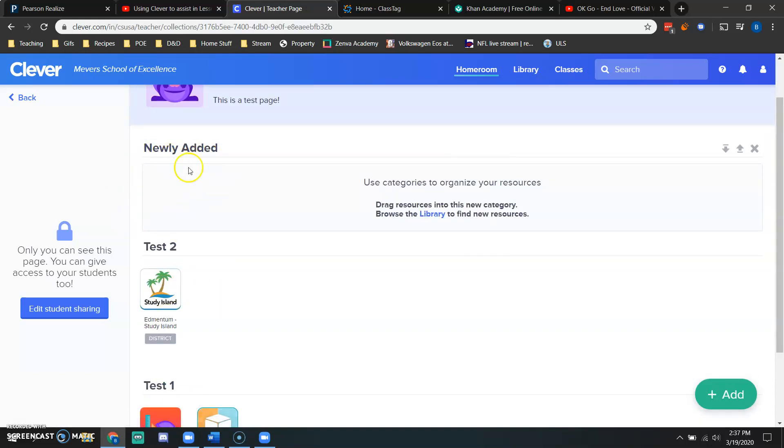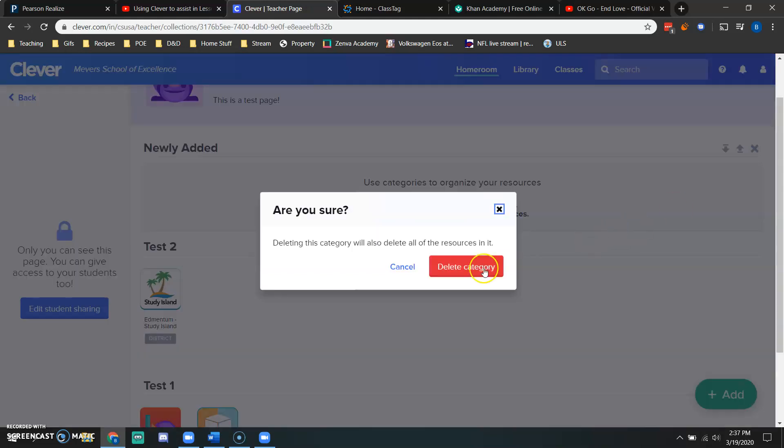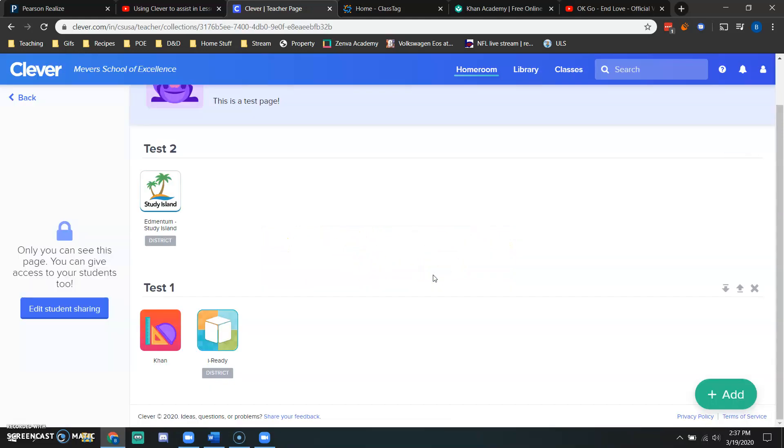That now leaves me with this empty category. And I don't want that because it doesn't look pleasing to me. So I can simply click the X over here. Once I do so, it's going to ask me if I'm sure I want to delete this. And I simply delete category. Now I've got my page set up and I am ready to go.